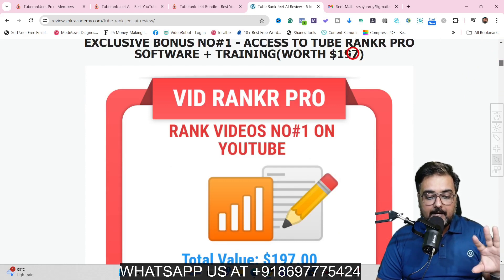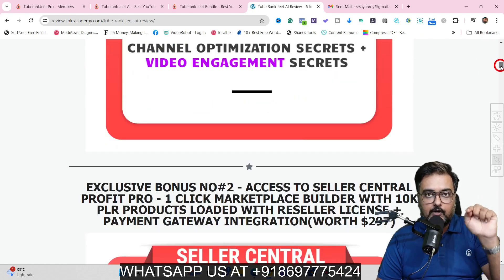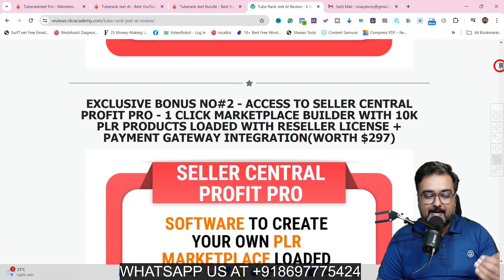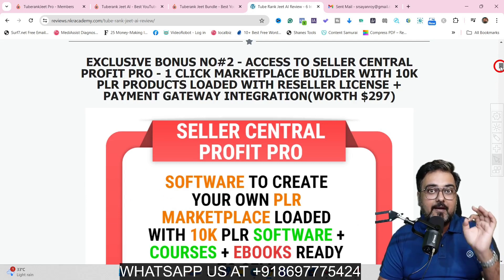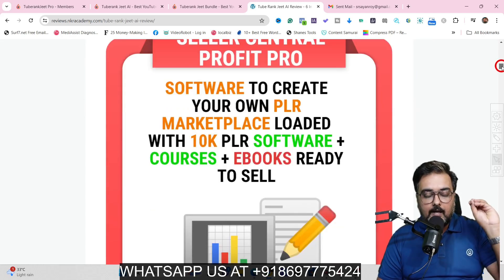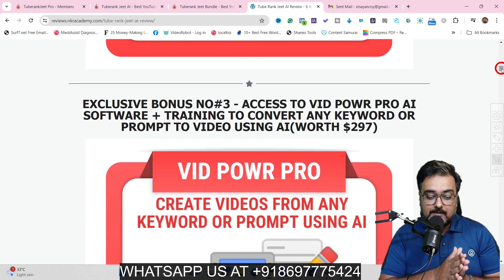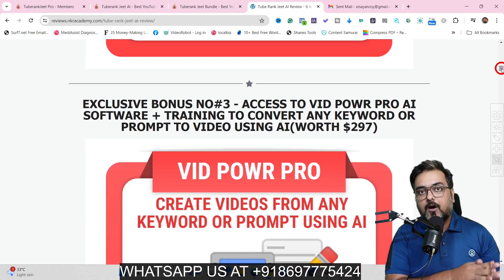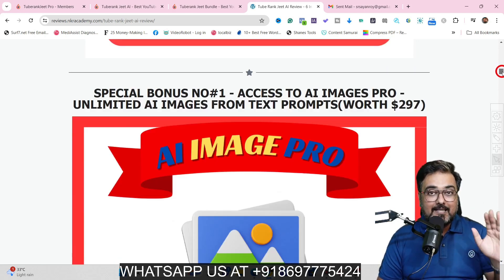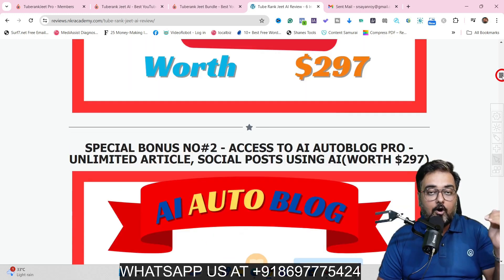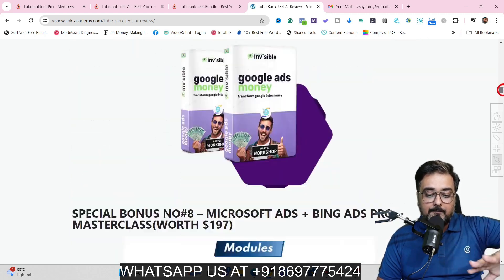With the front end you get access to TubeRanker Pro software plus training to rank your videos on top of YouTube. My exclusive bonus two is access to Seller Central Profit Pro, a one-click marketplace builder with over 10K PLR products ready to sell. I'm also giving you VidPower Pro AI software plus training, which creates videos from any keyword prompt using AI. Plus AI Images Pro for unlimited AI image generation, and AI Autoblogger Pro for your website or your clients' websites.